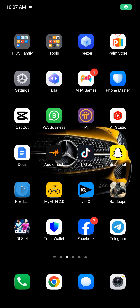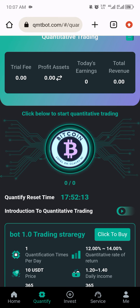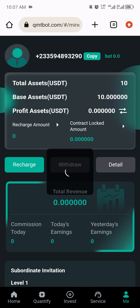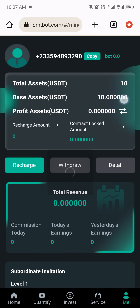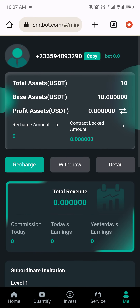Hi guys, welcome back to my YouTube channel. I have a quantitative platform that I need to share with you guys — it just got launched yesterday. I'm willing to share it with you where you can invest as low as just $10 US dollars. You can see my money here, and inside this video I'll be drawing to show you that everything is working perfectly before I bring it out to you.